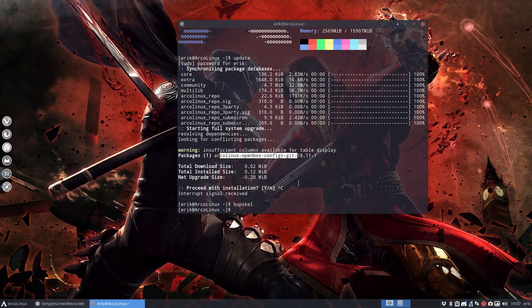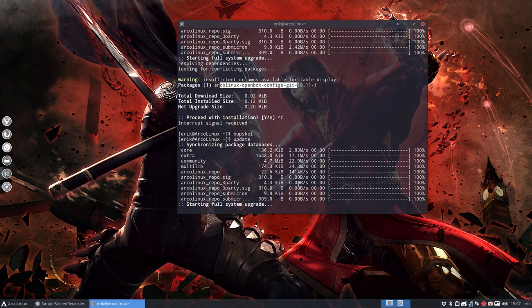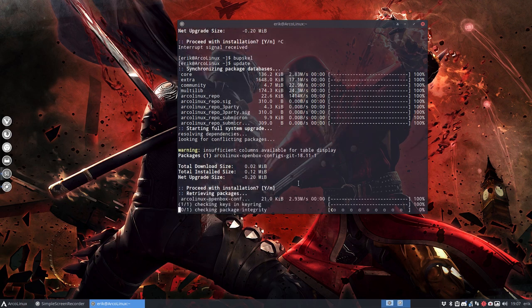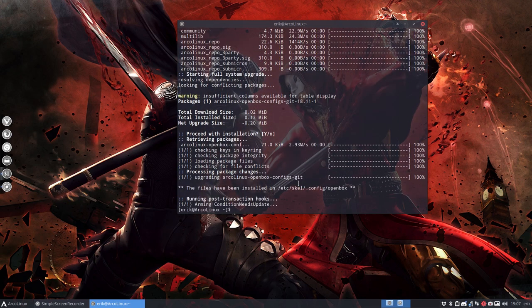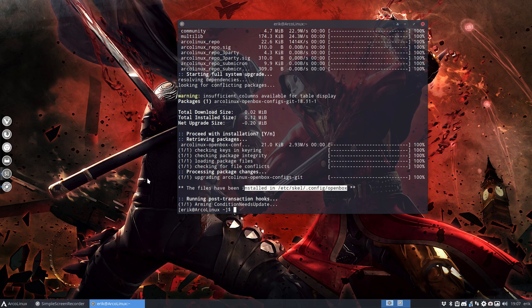So this is the before, and when you do an update, then this package that we have created, the files have been installed in the etc skel config openbox. Now in this case, it's deleting stuff, it's not adding stuff.